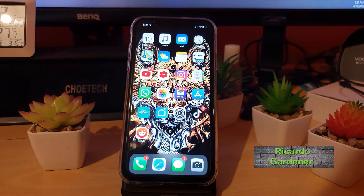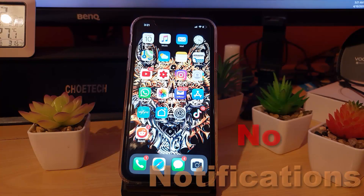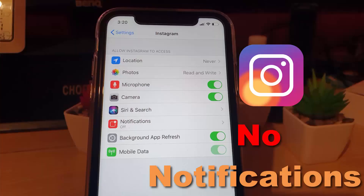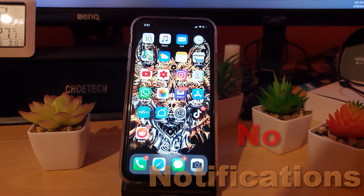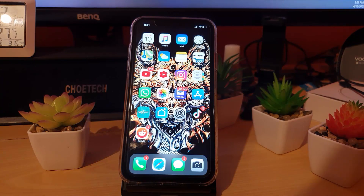Hey guys, welcome to another blog tech tips. Today I'm going to show you how to fix the issue on Instagram where you're not getting your notifications — in other words, the Instagram notifications not working fix for iPhones.